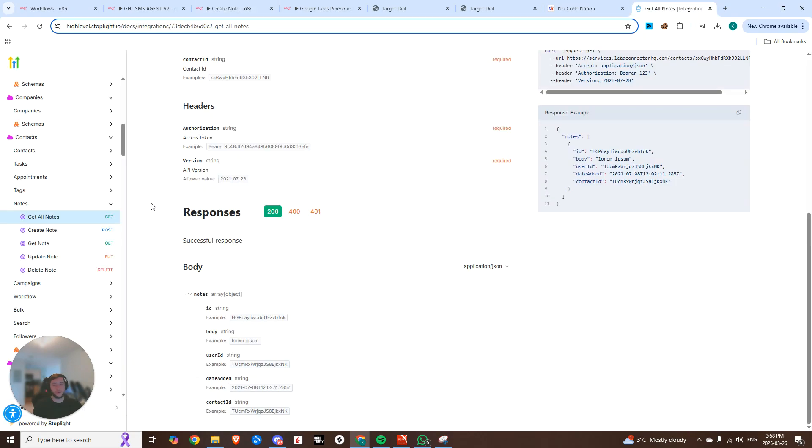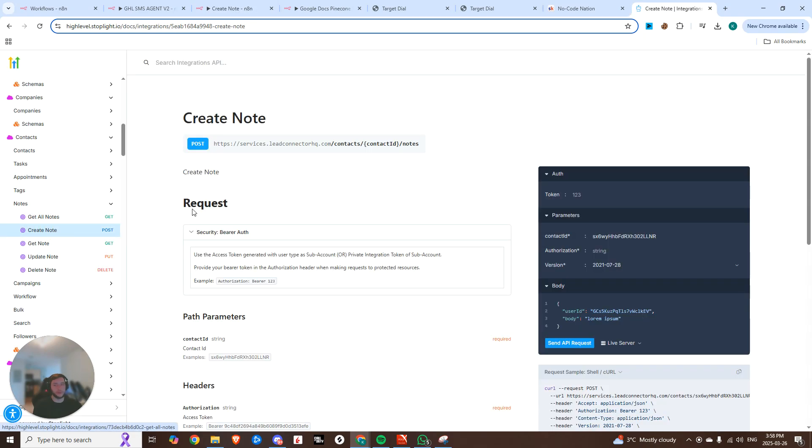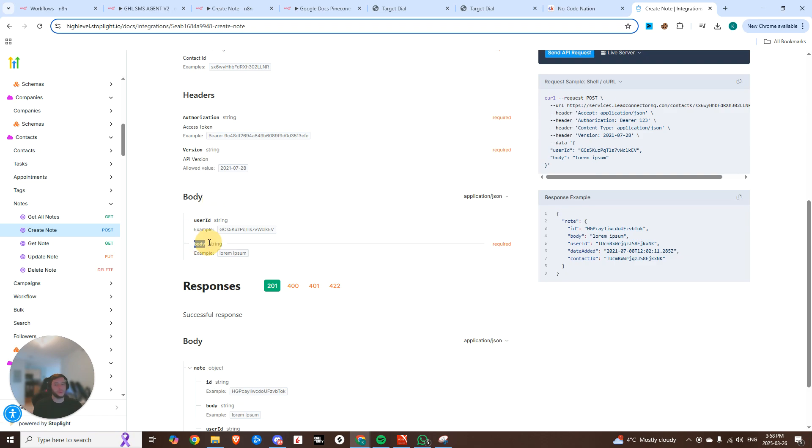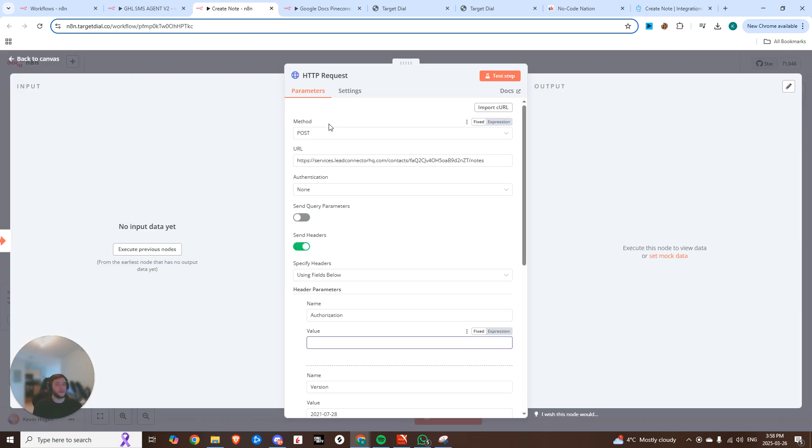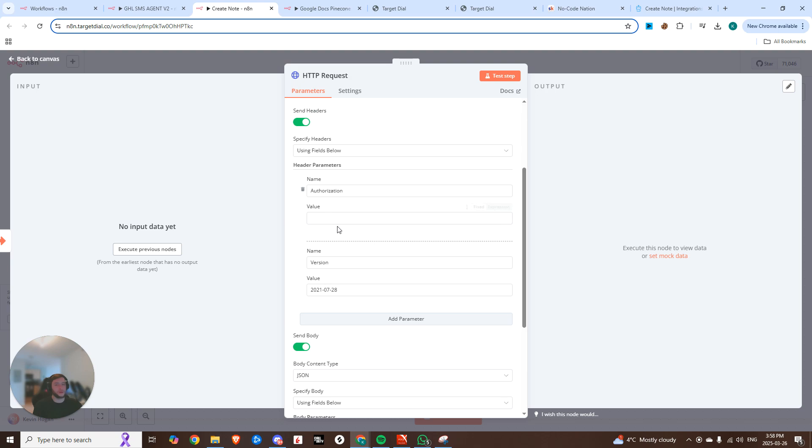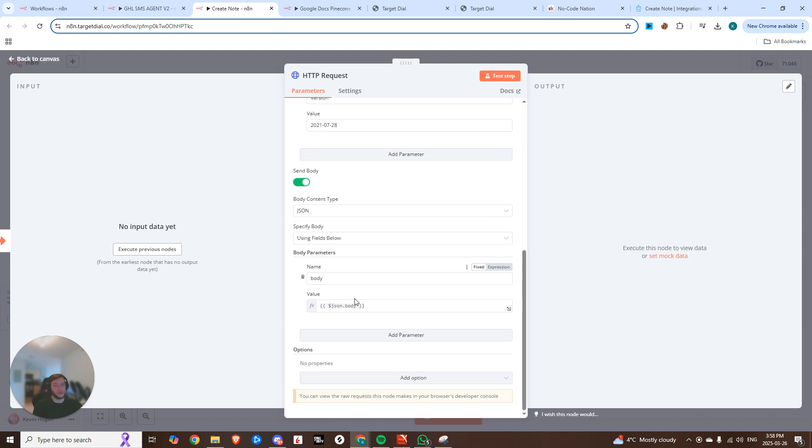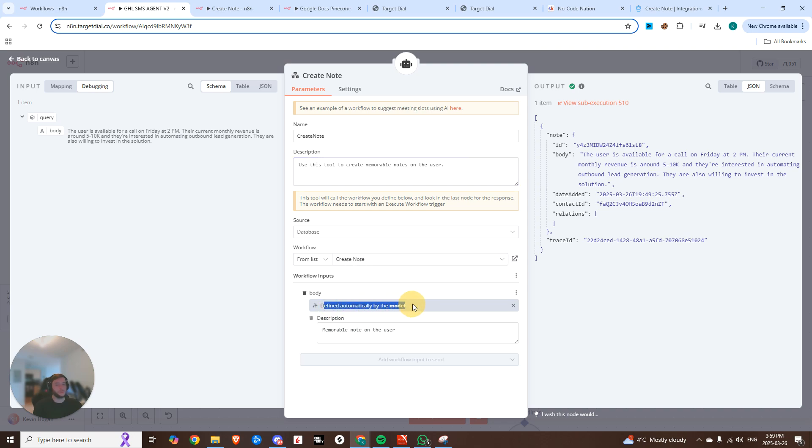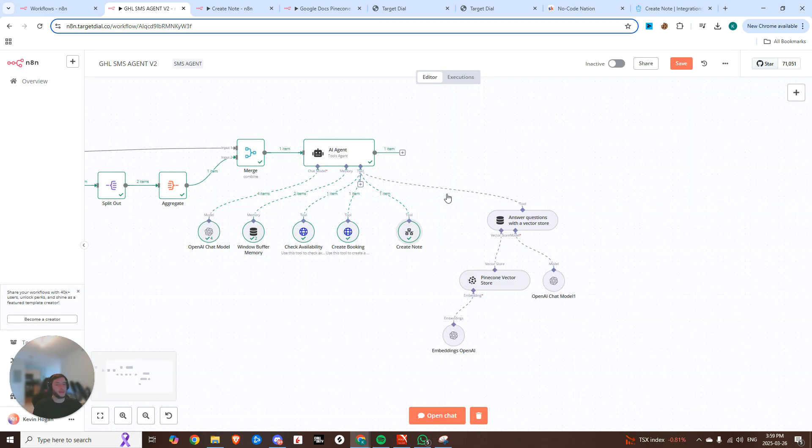And so this create note tool, it's actually a sub flow. So you could see right here, we are using the create note endpoint. So same thing that we just had, right? Contact ID notes. In the body, we are going to need just the body, the message. So I can show you how that looks right now. It's literally identical. You need the contact ID, you need notes, authorization, barrier, your API token. And then in the body, we are passing the body, which is coming from this previous step. So you could see create note tool, use this tool to create memorable notes on the user. And we are choosing that workflow, the body defined automatically by the model. So you could see here query body and the description is a memorable note on the user.